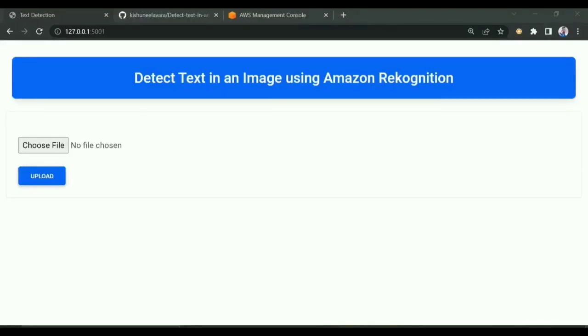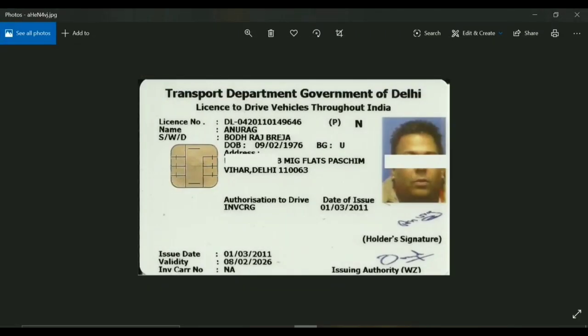Hi, this is Keshwar. As you've seen in the title, today we'll be showing how to detect text using Amazon Recognition. We'll be uploading an image, it will detect the text in that image, and show the result. Before uploading, I'll show you the image I'm going to upload.